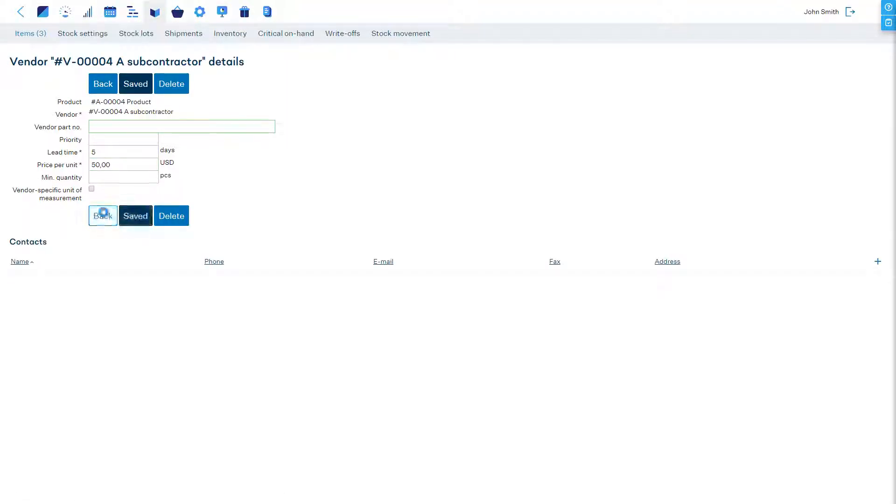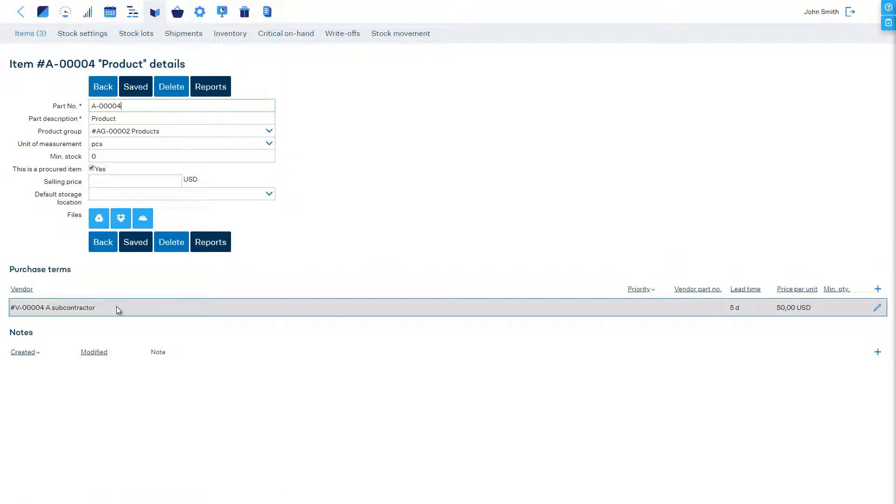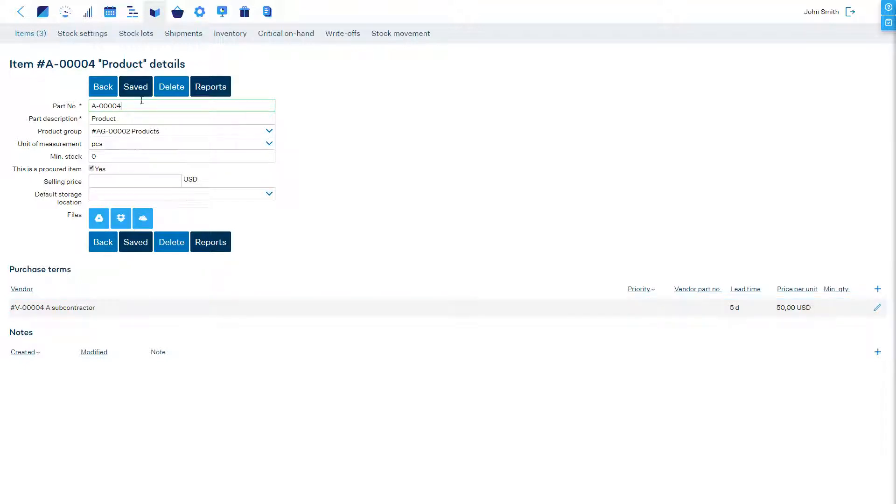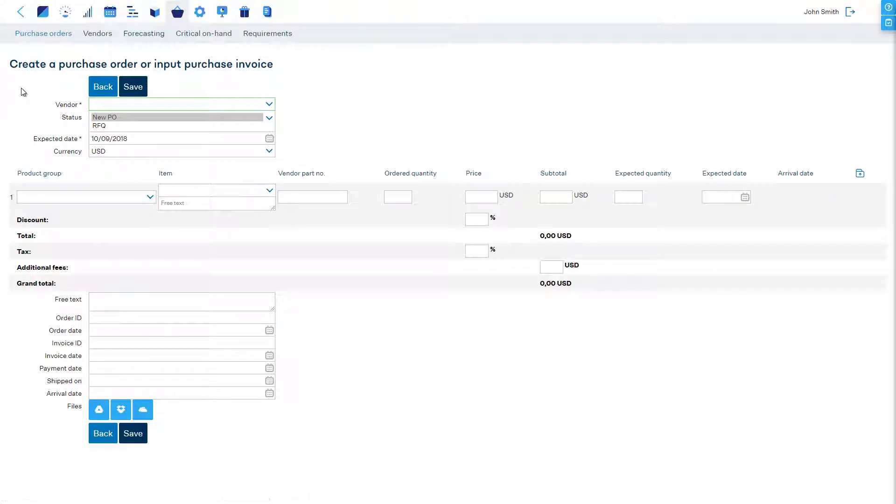Ordering these products from a contract manufacturer is very similar to working with a regular purchase order. So to order the products let's create a new purchase order.